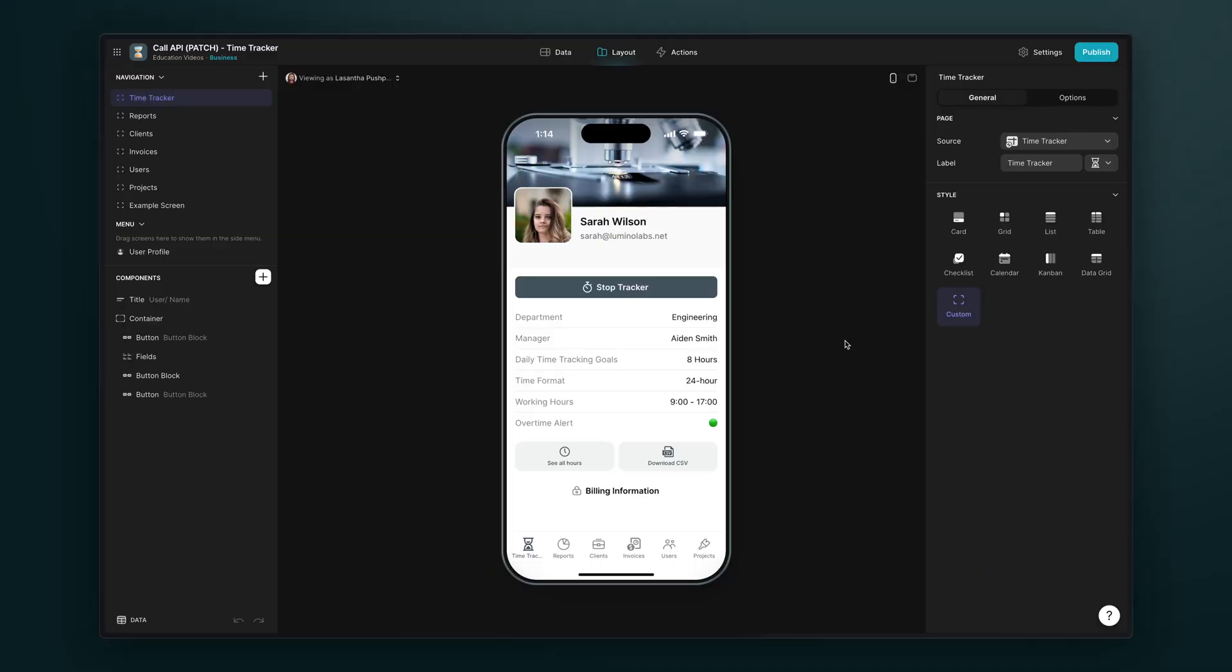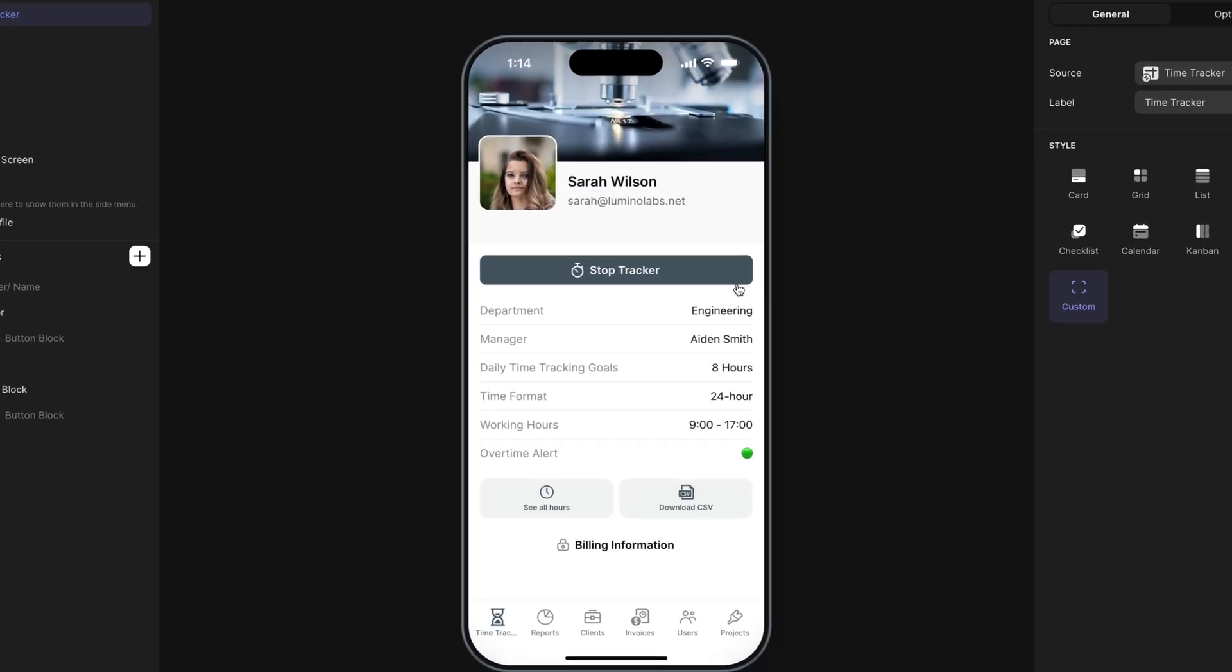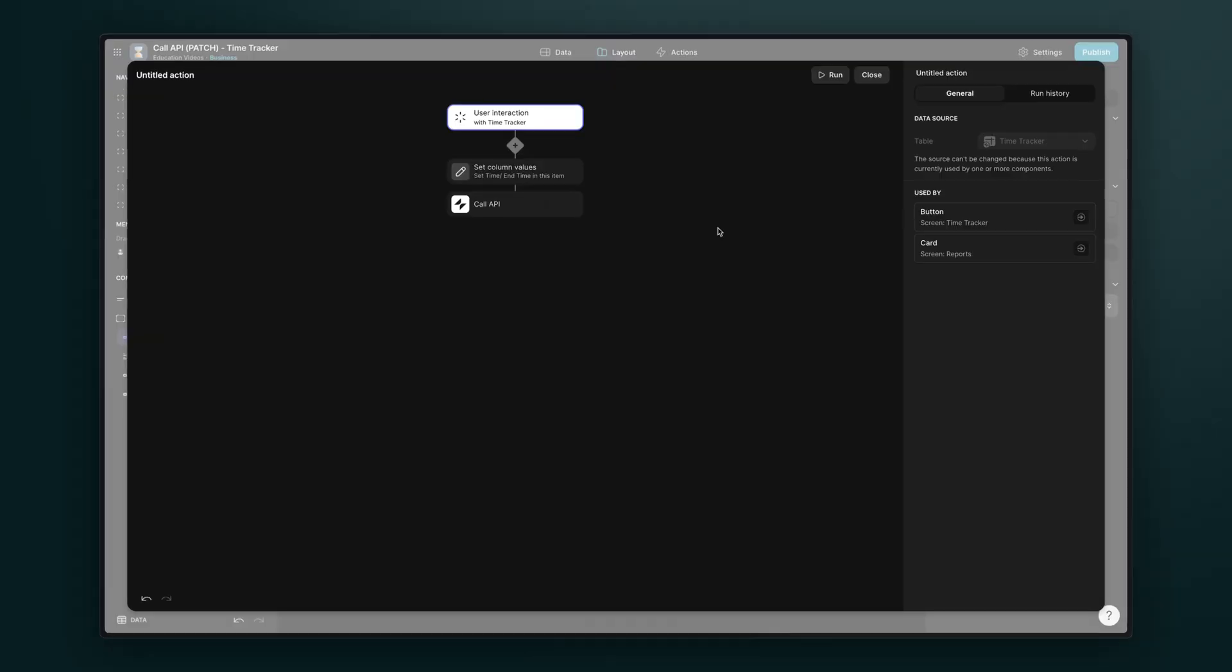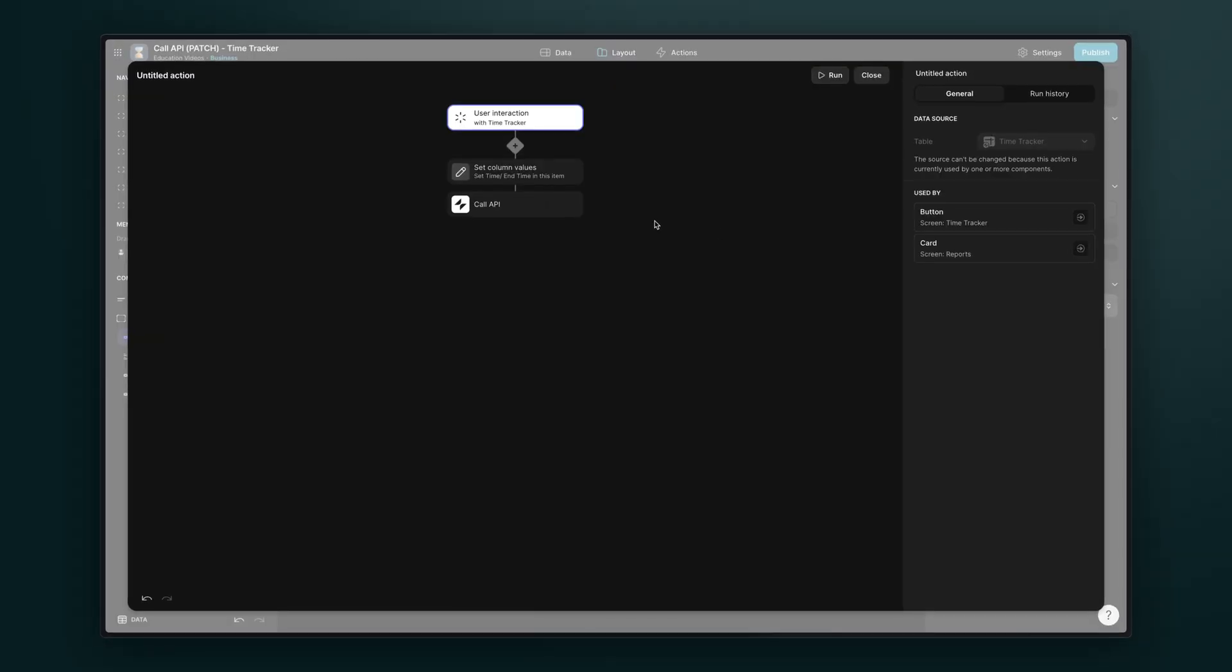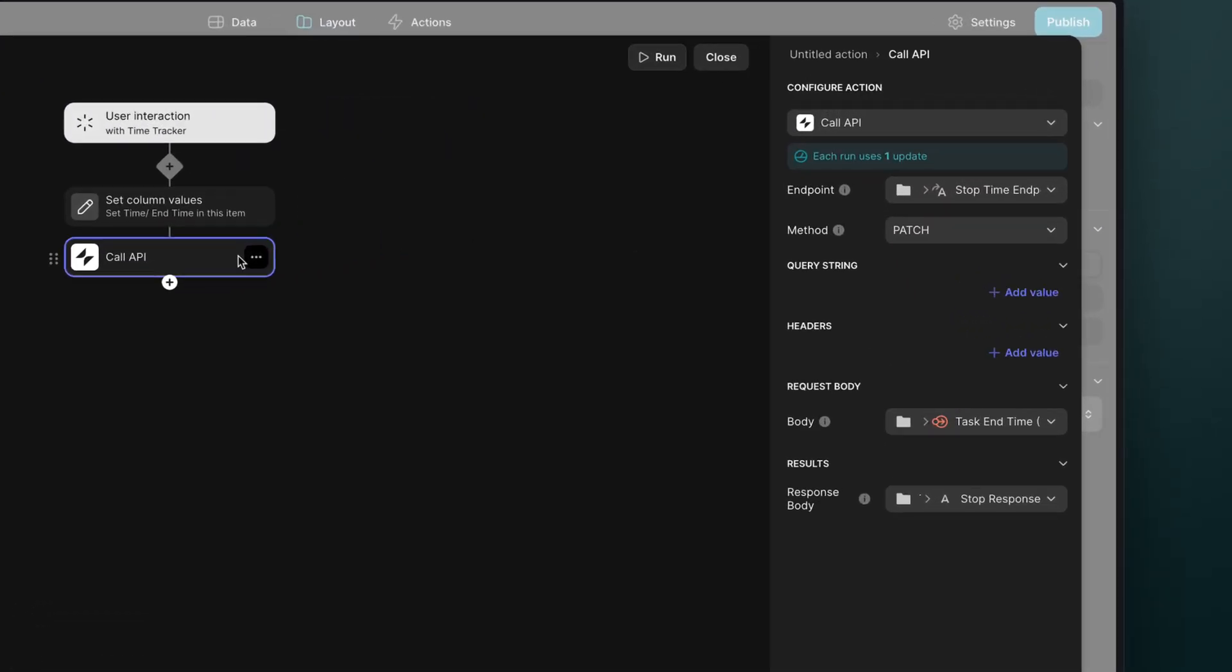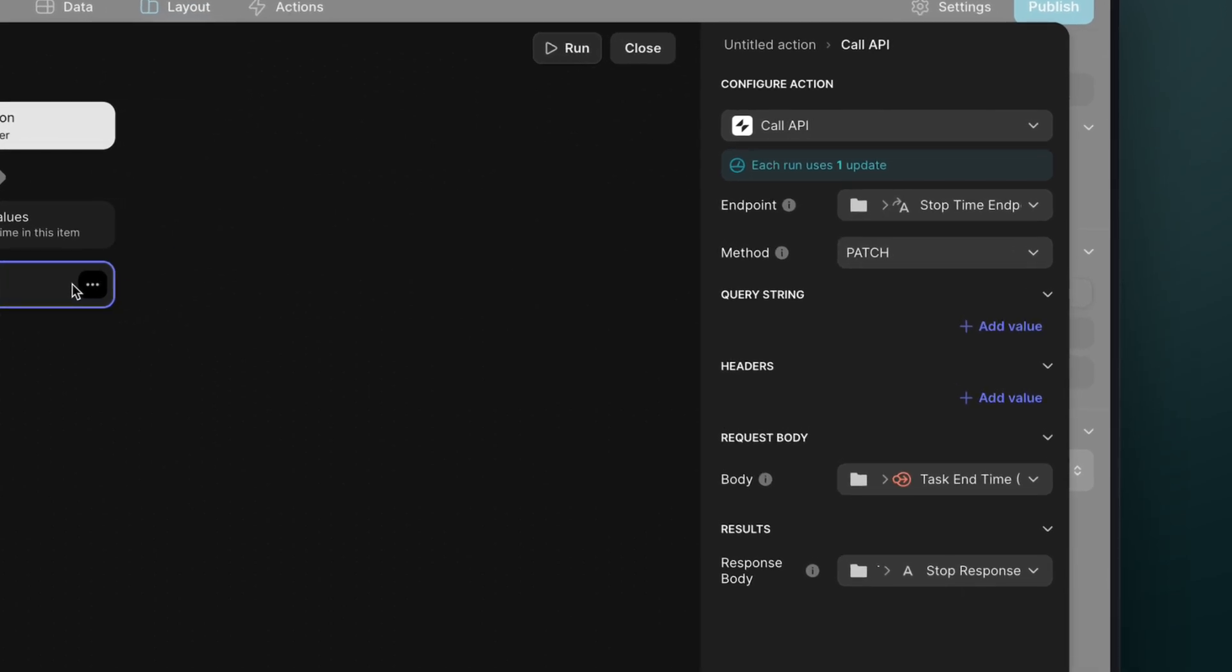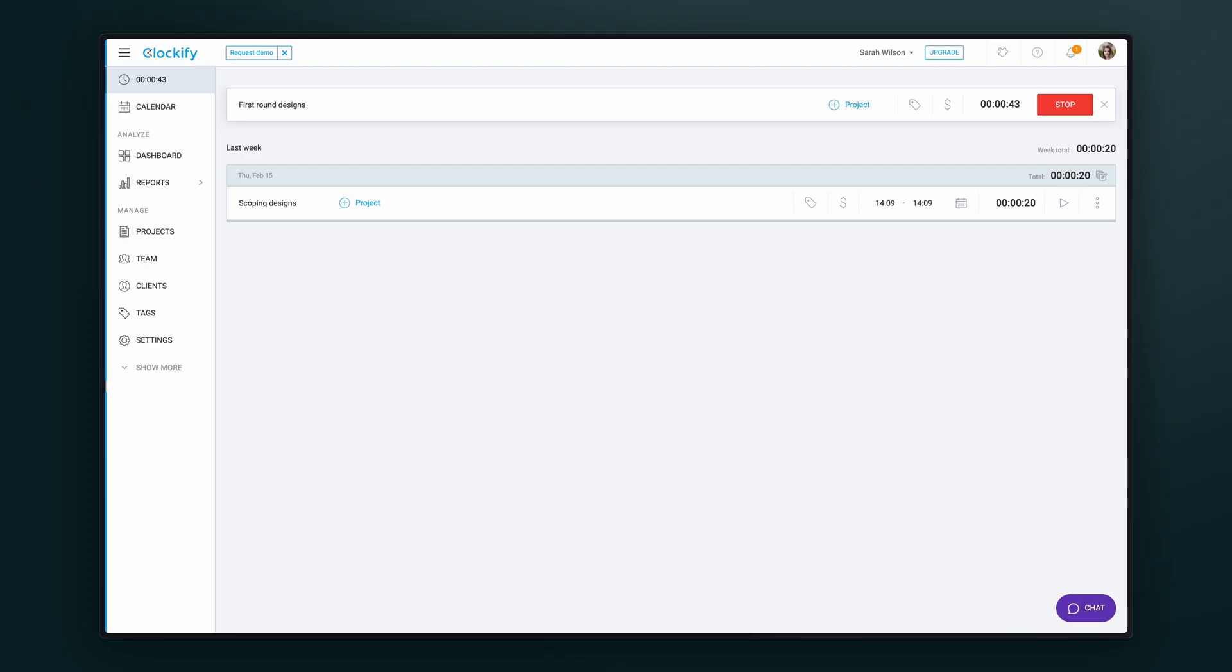This is an app that allows employees to clock in and clock out to track their hours when they're working. With the call API, we can send their time tracking data to our time tracking and payroll platform. This app simply has a button that triggers the call API patch method. This sends the clock out, meaning the time that they stopped working, data to Clockify.